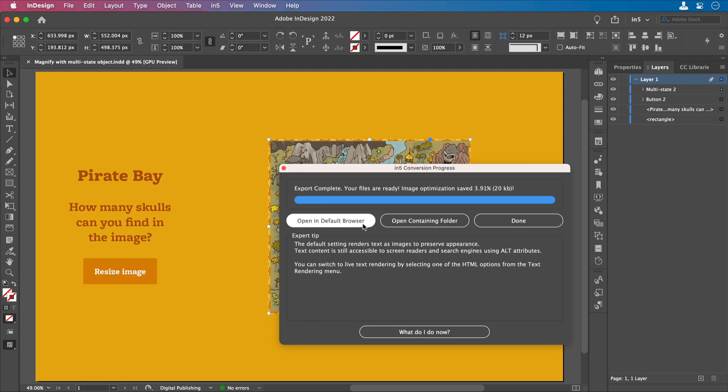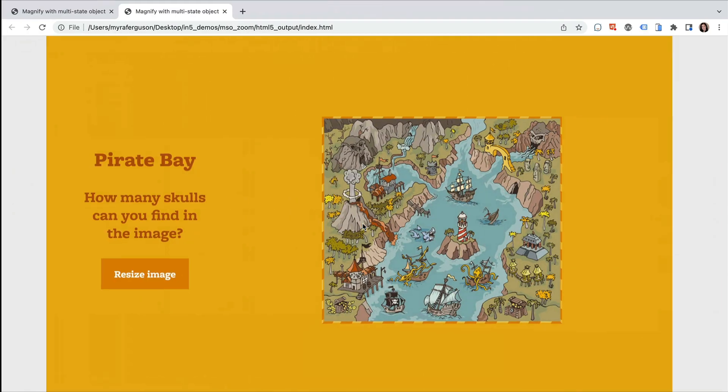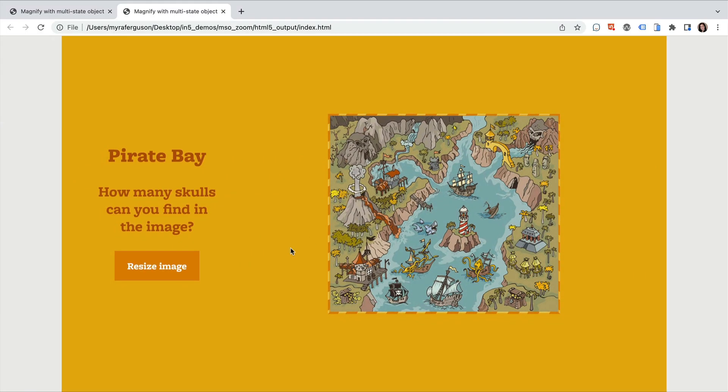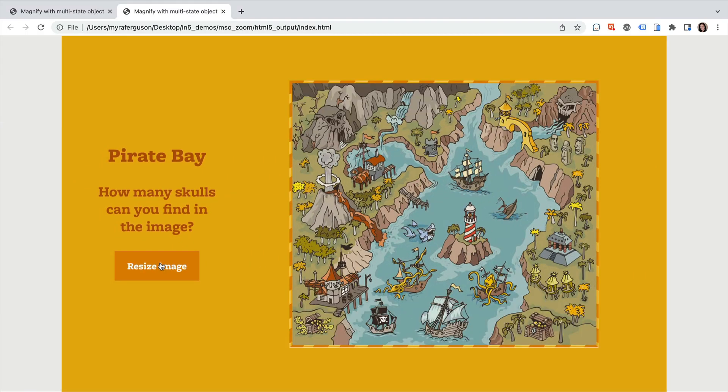Let's take a look at the result. Here we have our layout, and our button, and each time we click it, it increases.